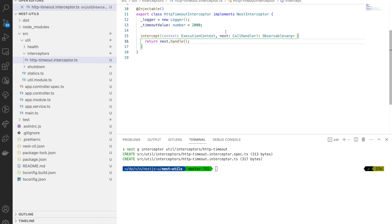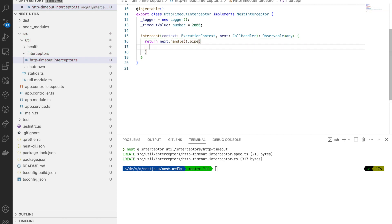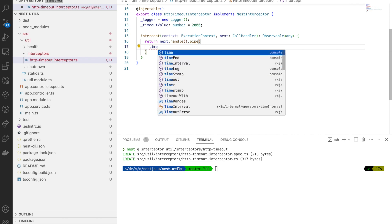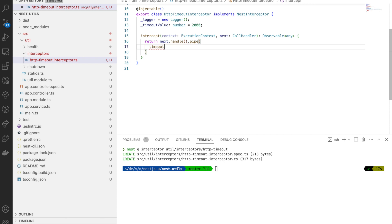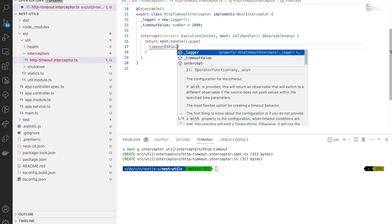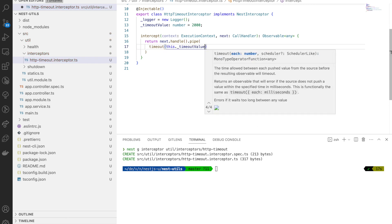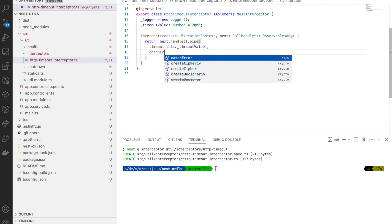I'm going to use the pipe for this interceptor. With pipe I can call my rxjs functions. Let's pipe this and inside the pipe I'm going to use the timeout function. This is from rxjs, so make sure when you use this it's coming from rxjs.